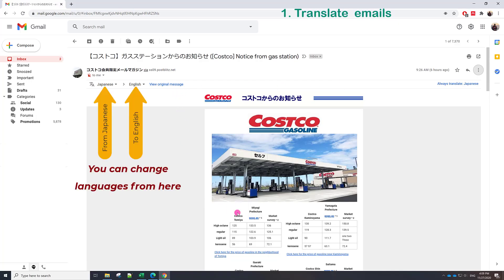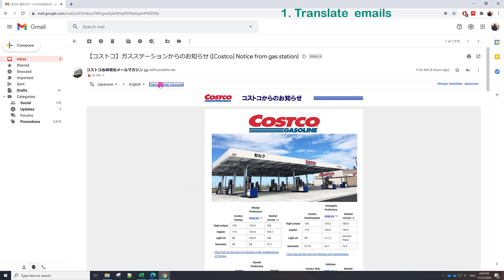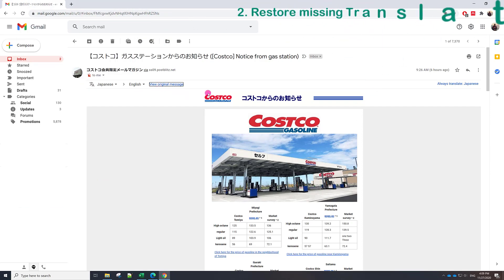You can see here that the message is translated and we can show again the original message by clicking here view original message or view translated message. The problem is sometimes this bar is disappeared or we can't see it.